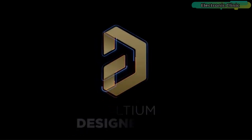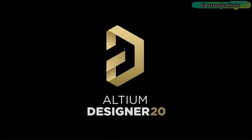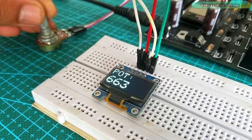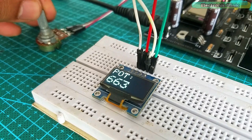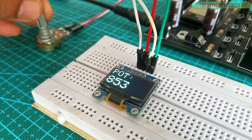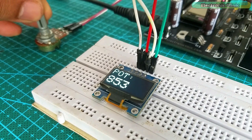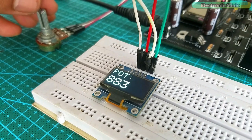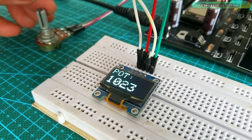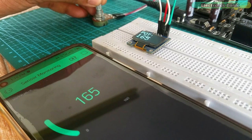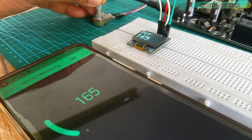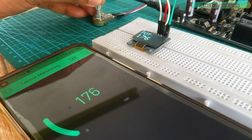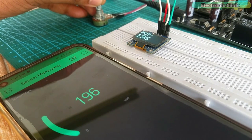This video is brought to you by Altium. In this next example we are going to display the sensor value on the I2C supported OLED display module and we will also send the same sensor values to the Blink application.